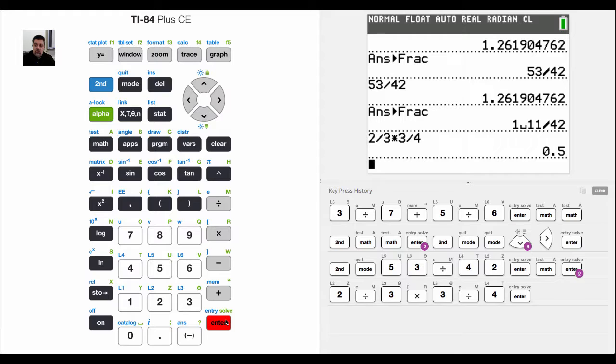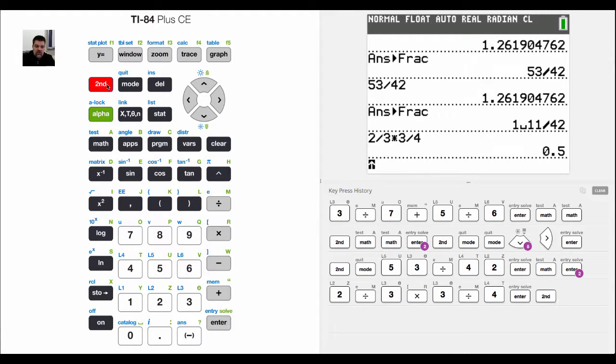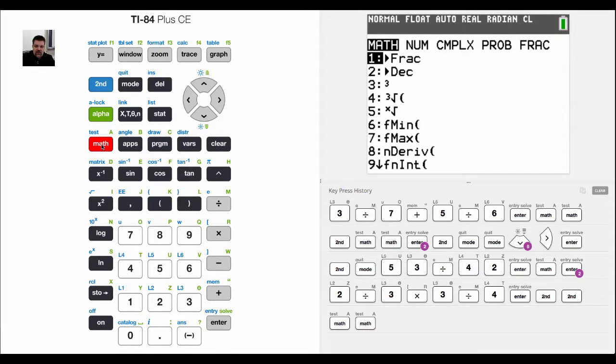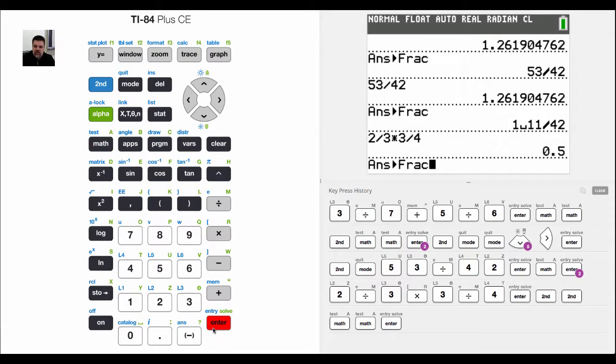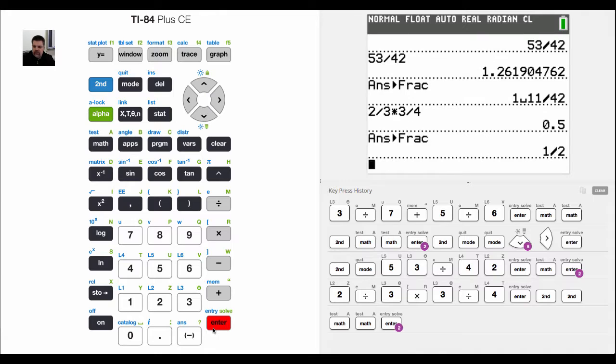Now 1 half is the same as 0.5 as a decimal. But again, what I can do is I can go to math and convert that to a fraction, and it converts it to 1 half.